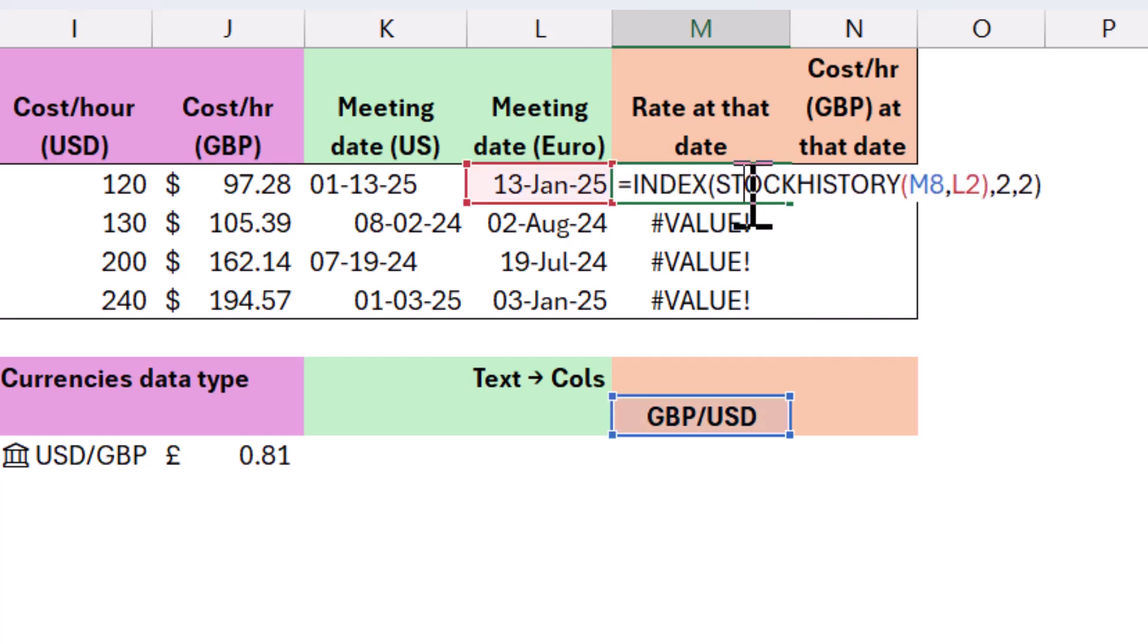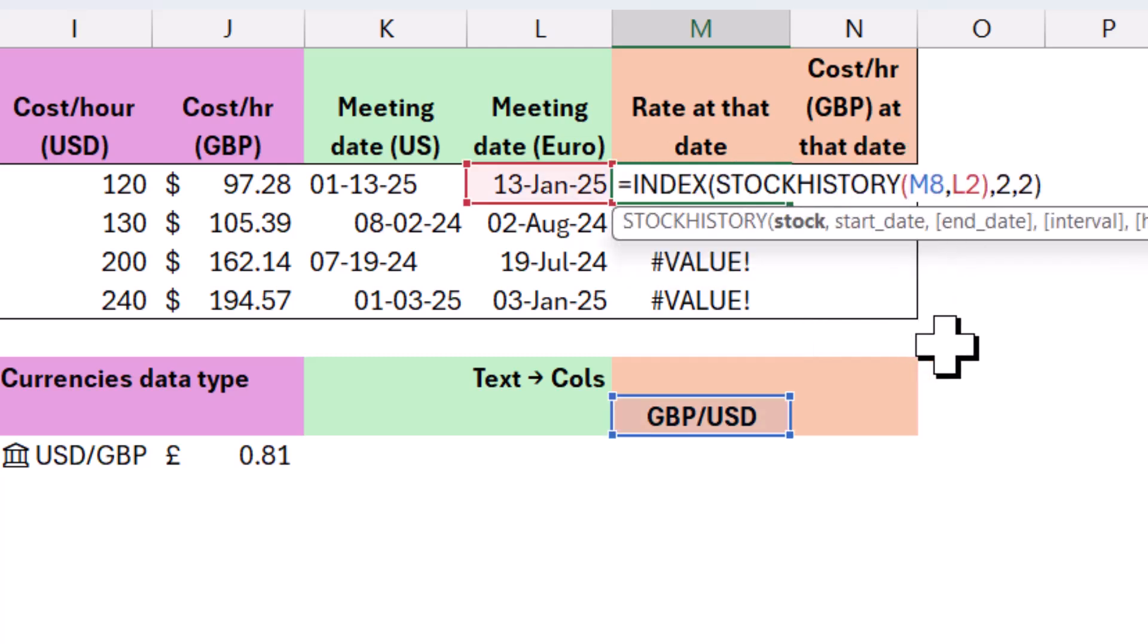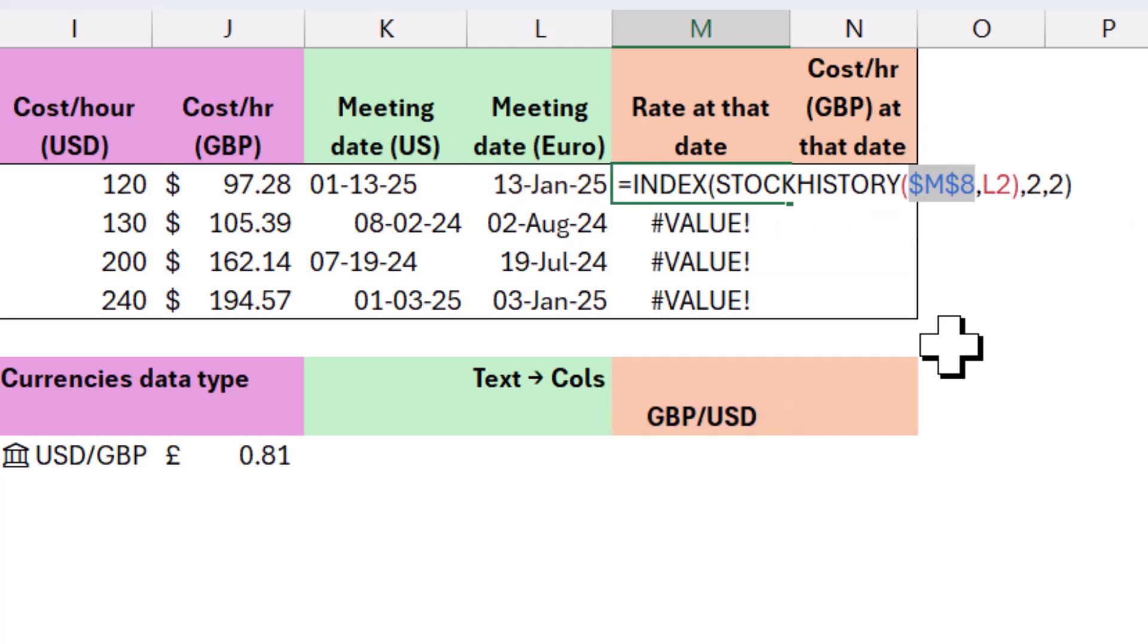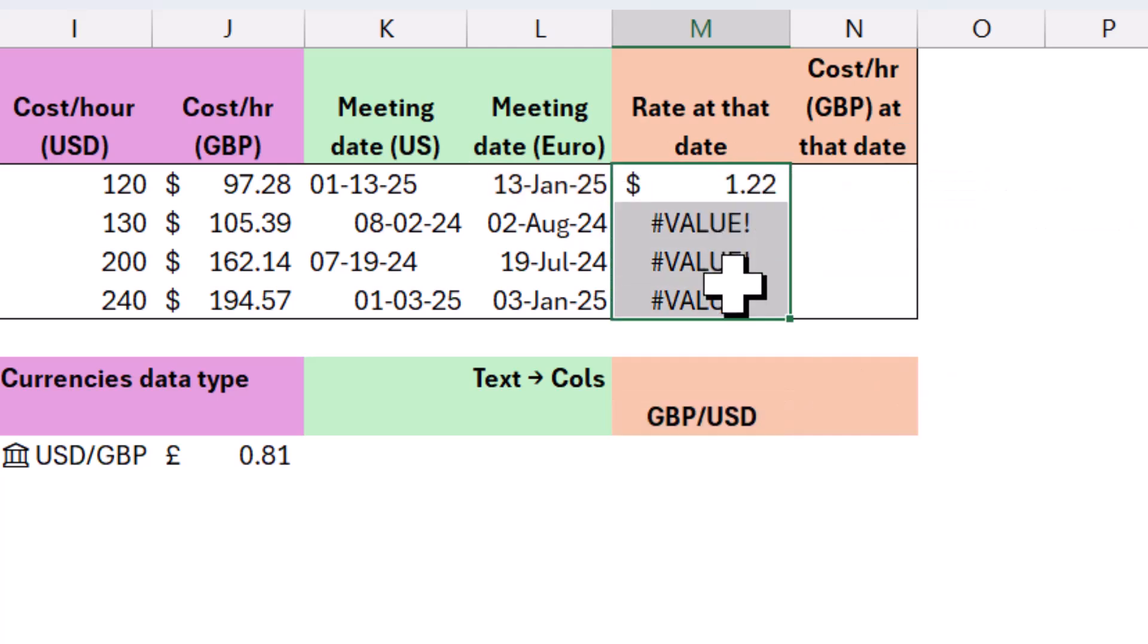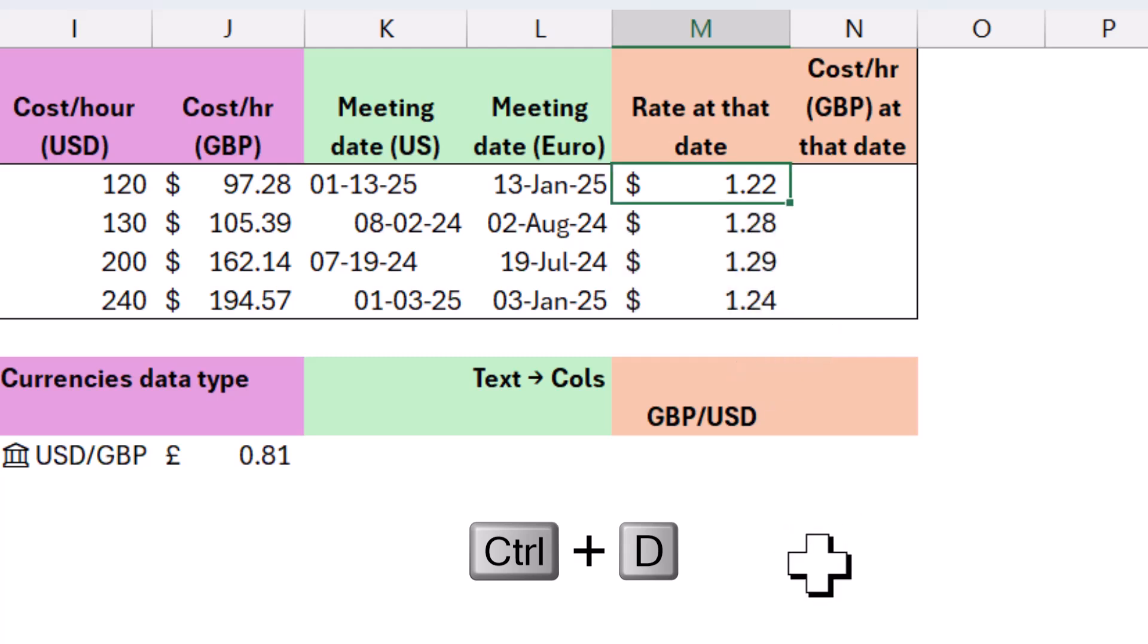That is because I forgot to do F4 on M8. Perfect. And now I can also select this. And if I press Ctrl D, D for down, that will do like dragging down.